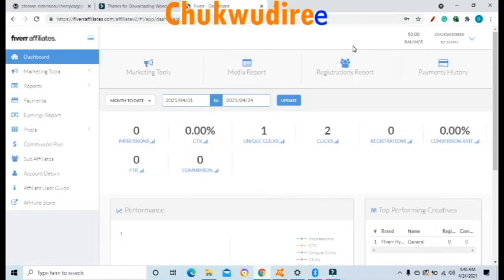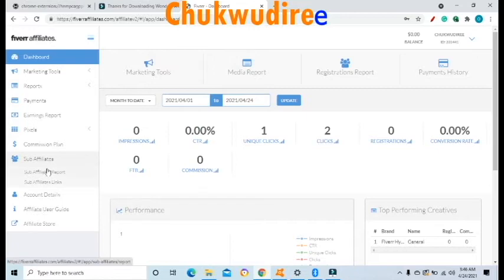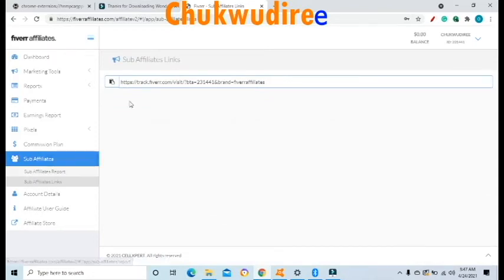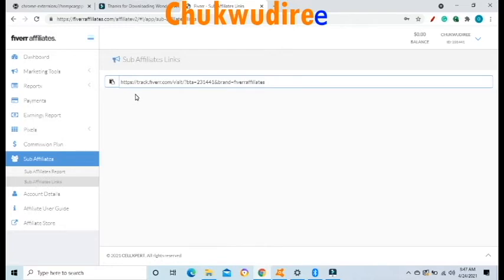There is an additional way to make money as a Fiverr Affiliate through the Fiverr Sub-Affiliate Program. On the left-hand side, click Sub-Affiliate and you will see your unique Sub-Affiliate Referral link. You can refer other affiliate marketers to sign up on the Fiverr Affiliate Program through this link. When they sign up and start referring people to Fiverr, and those people make purchases, Fiverr will pay you a commission as the Sub-Affiliate who brought them into the system.